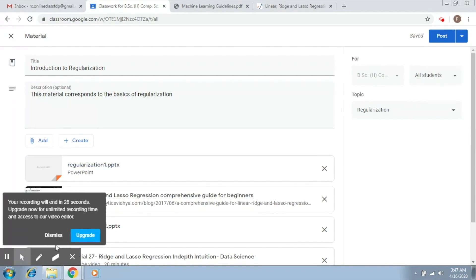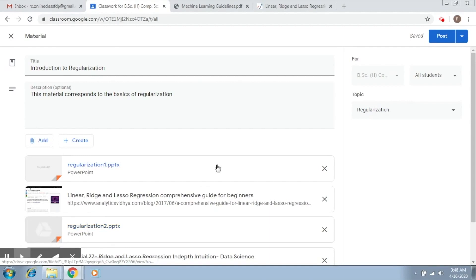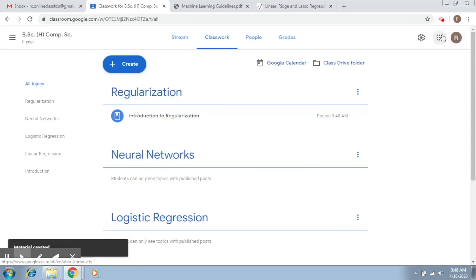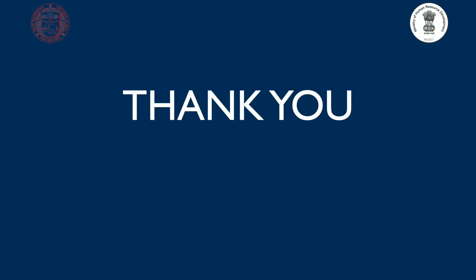After this, what you just have to do is post this particular material. So we click on Post. Now this material will be posted onto your Google Classroom. That's it. In the next video we'll continue adding more material.